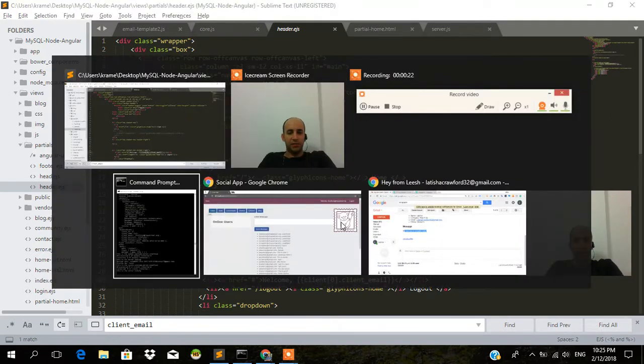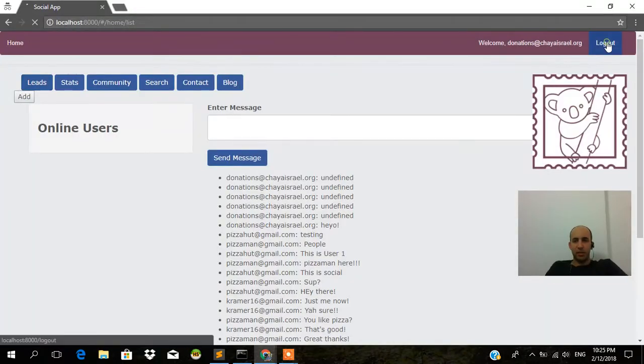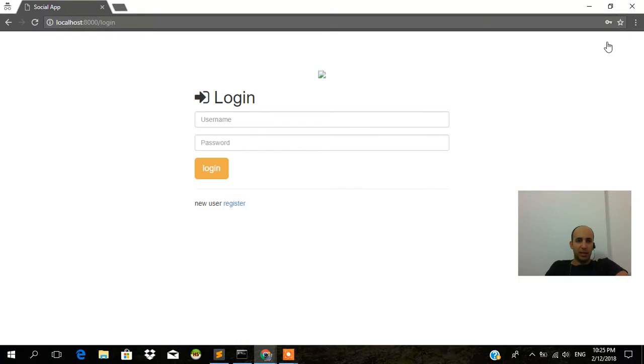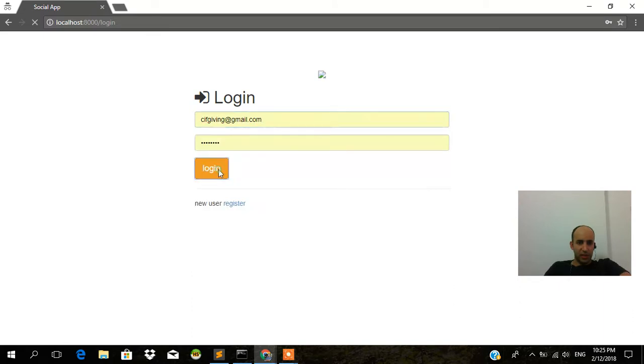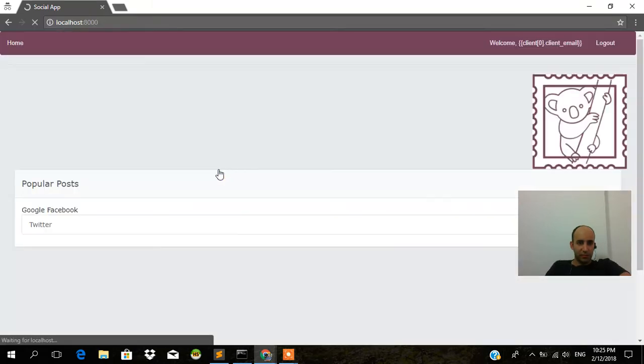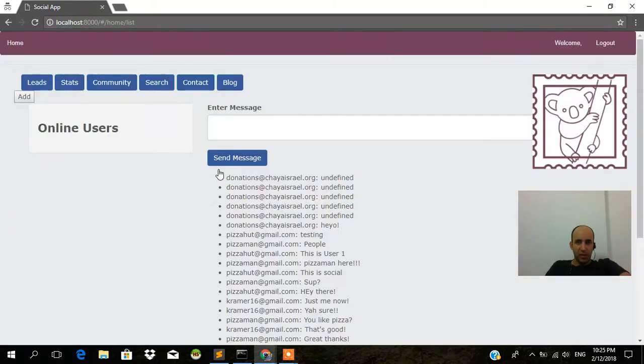Let's verify that the logout button works. Yes, the logout button works. We can log back in and we have cookies as you can see. CIF giving and we have a new email here.